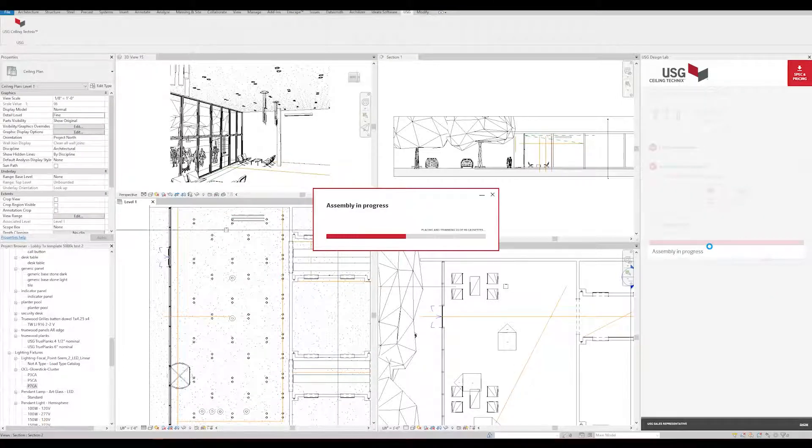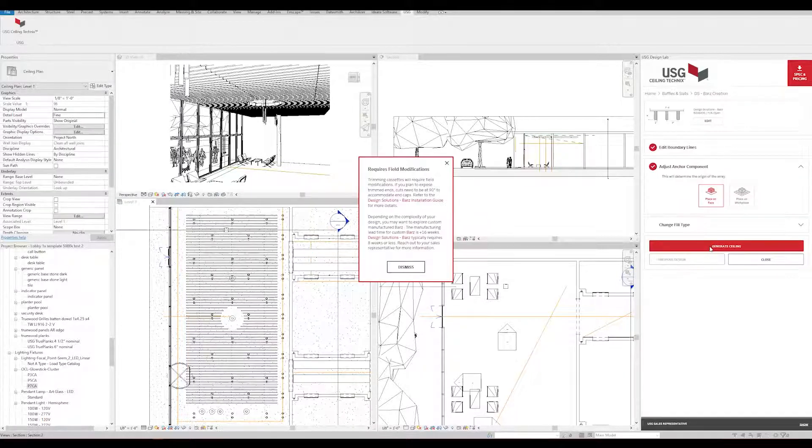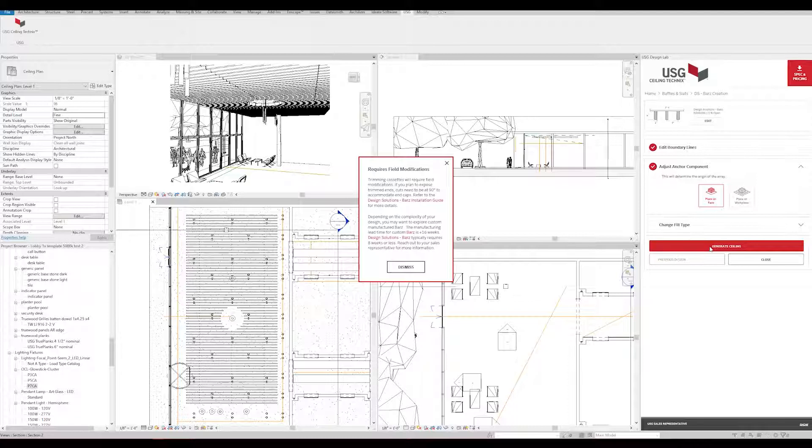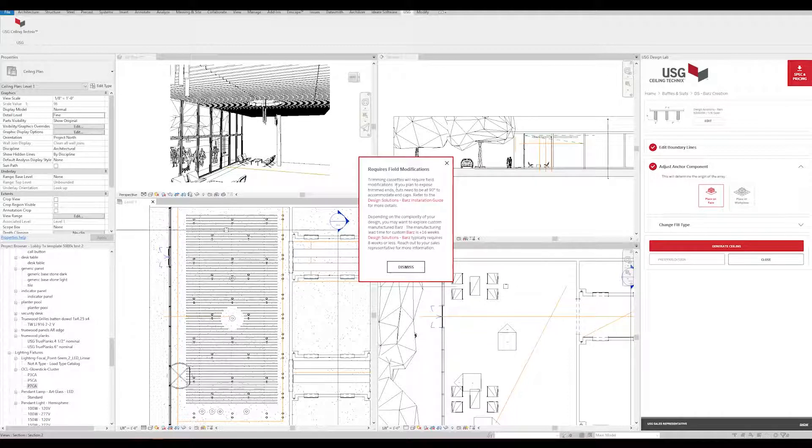When making a custom design, you may receive a notice letting you know that field modifications will be required. If you plan on trimming the cassettes, they'll need to be cut at a 90 degree angle. There will be more information in our installation guide linked here.